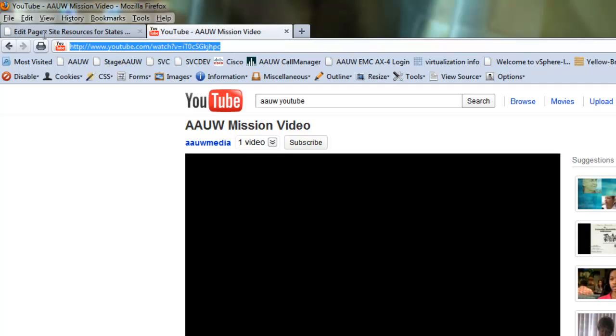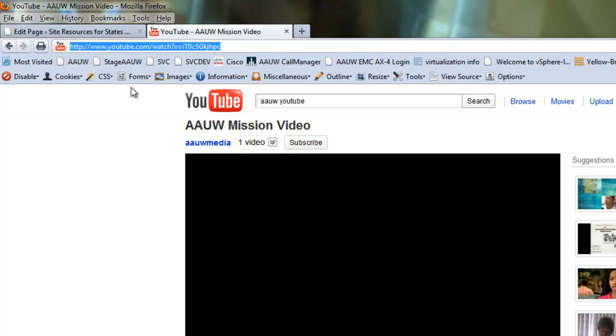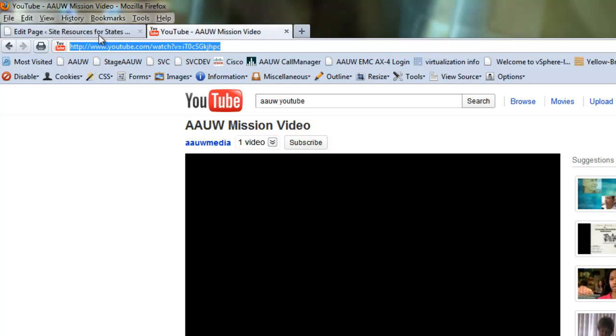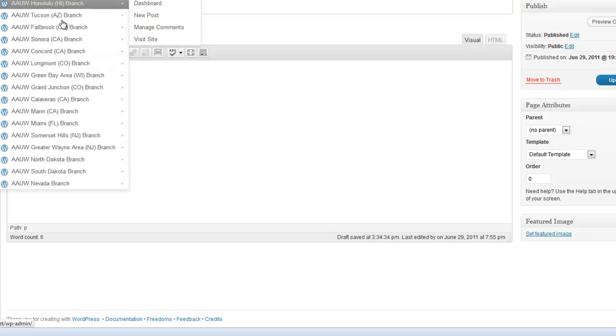Okay, and then you want to copy it. So you can do control C or if you like using your mouse, copy. And then we'll go back to our WordPress page.